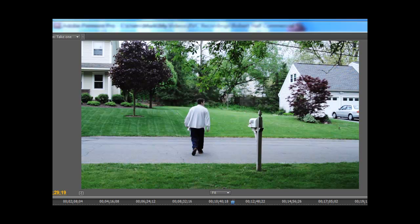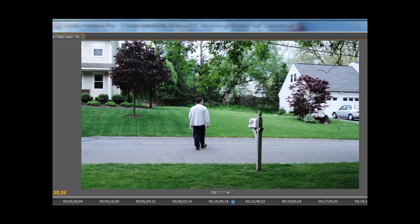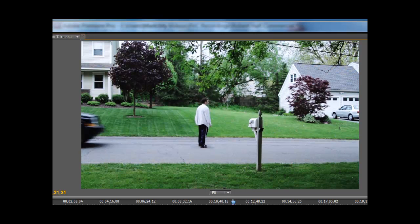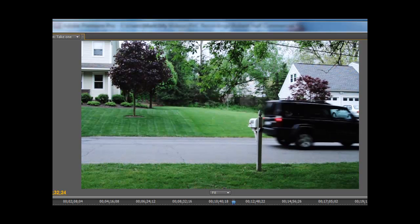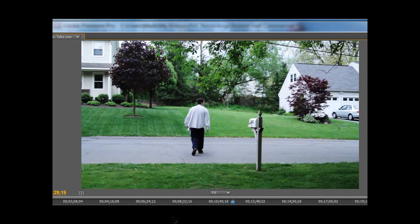Hey hey hey! Mark back again for another tutorial for my beginners. In this tutorial I'm going to show you how to create this effect. Oh, that looked like it hurt.